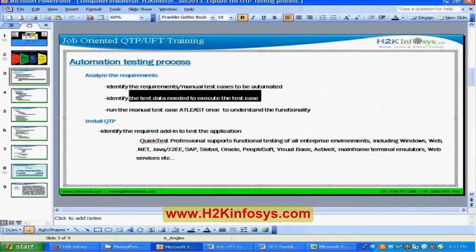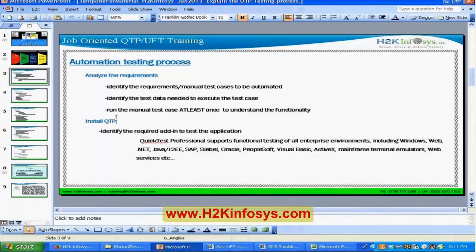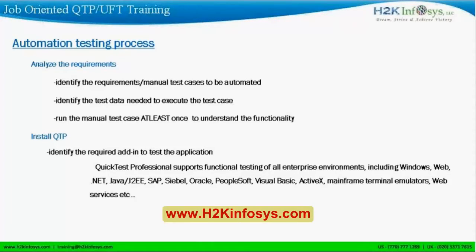Once you have the right data and the right test case requirements, the next step is to install the UFT tool on your system. But before you install UFT, you need to understand the application environment — meaning where the application is developed and what technology was used. Talk to the development team to find out if it's a .NET-based application, a Java-based application, or something like a mainframe.